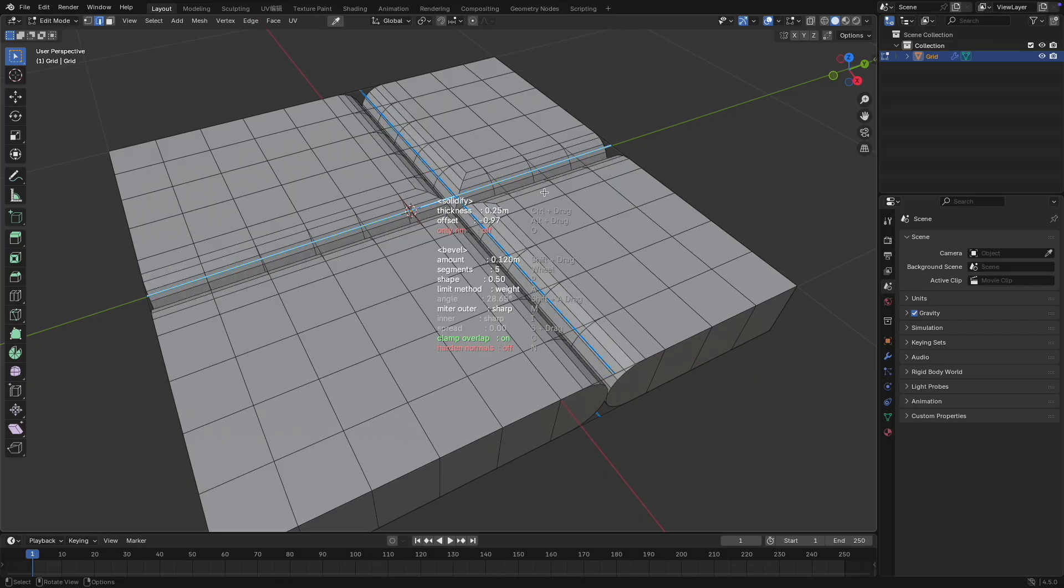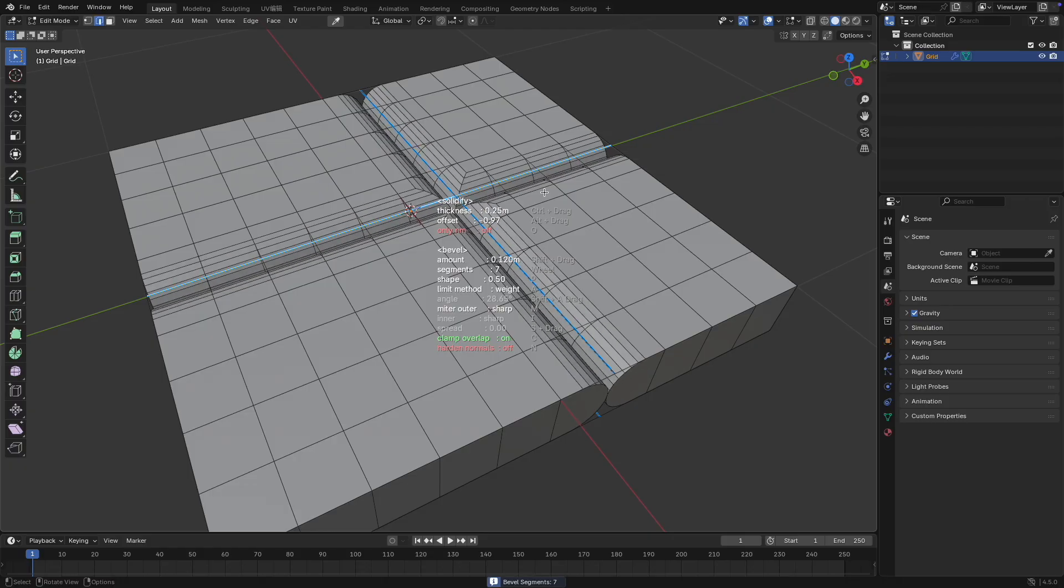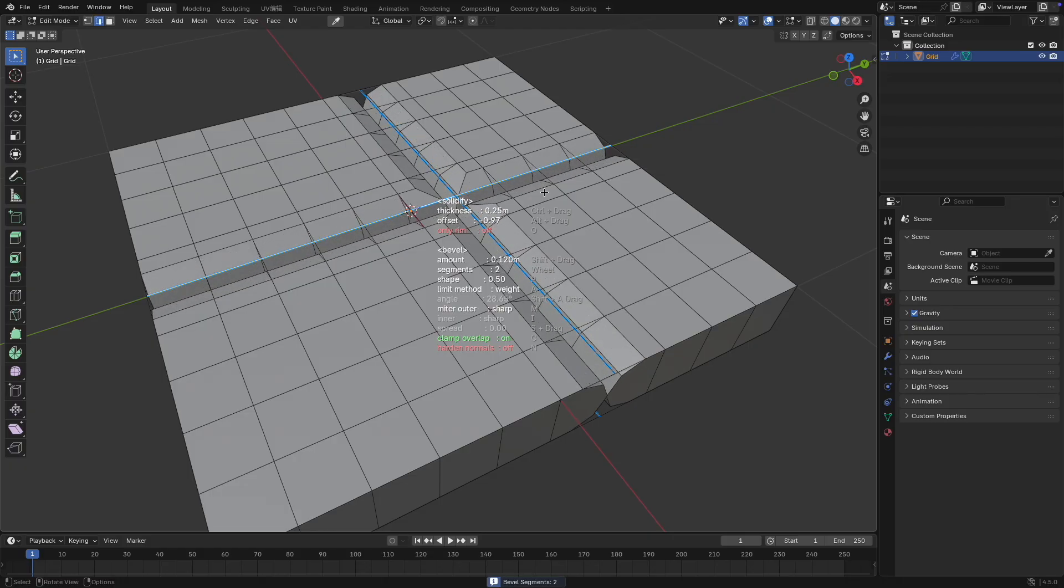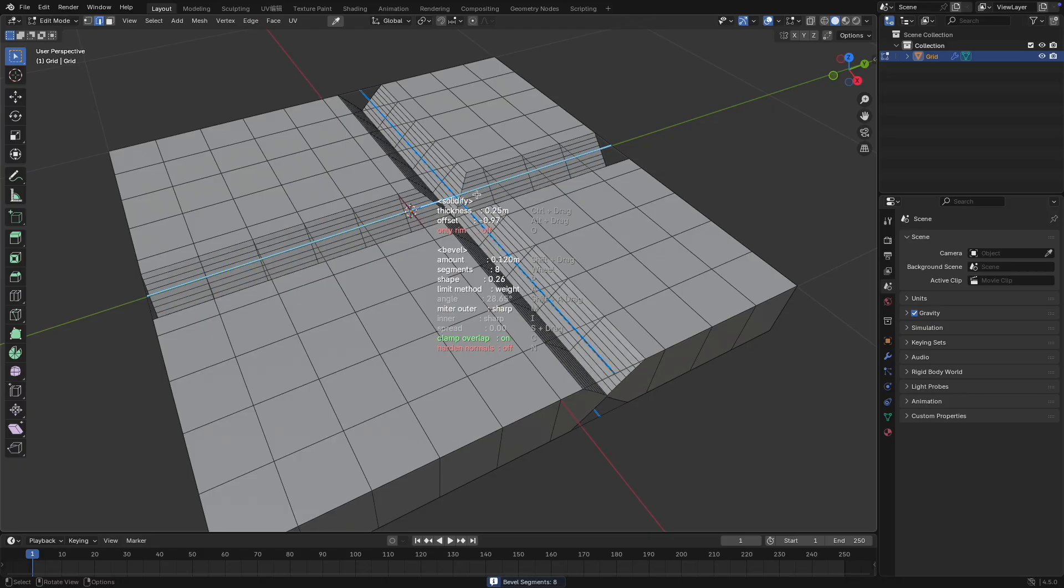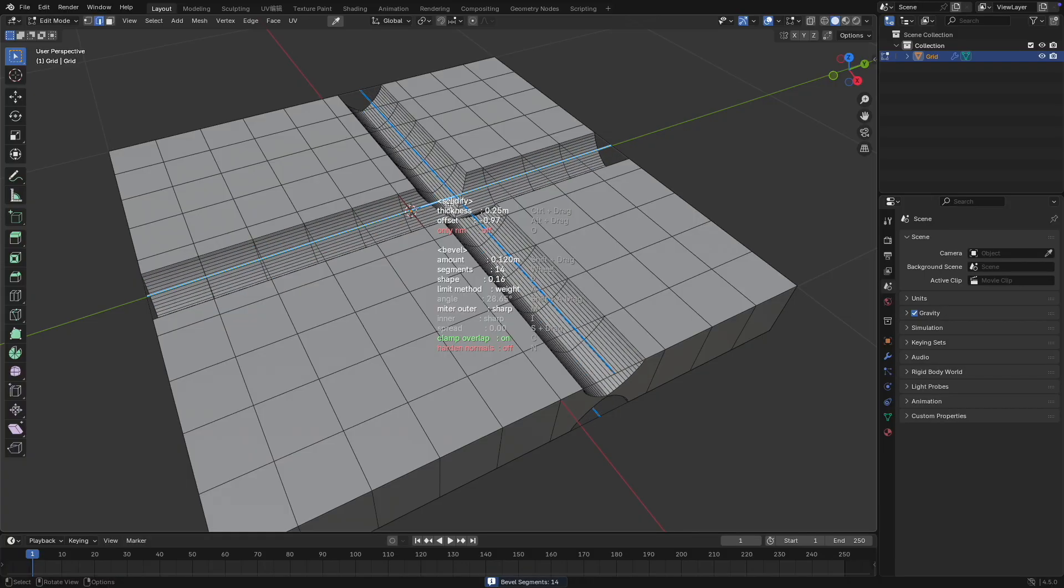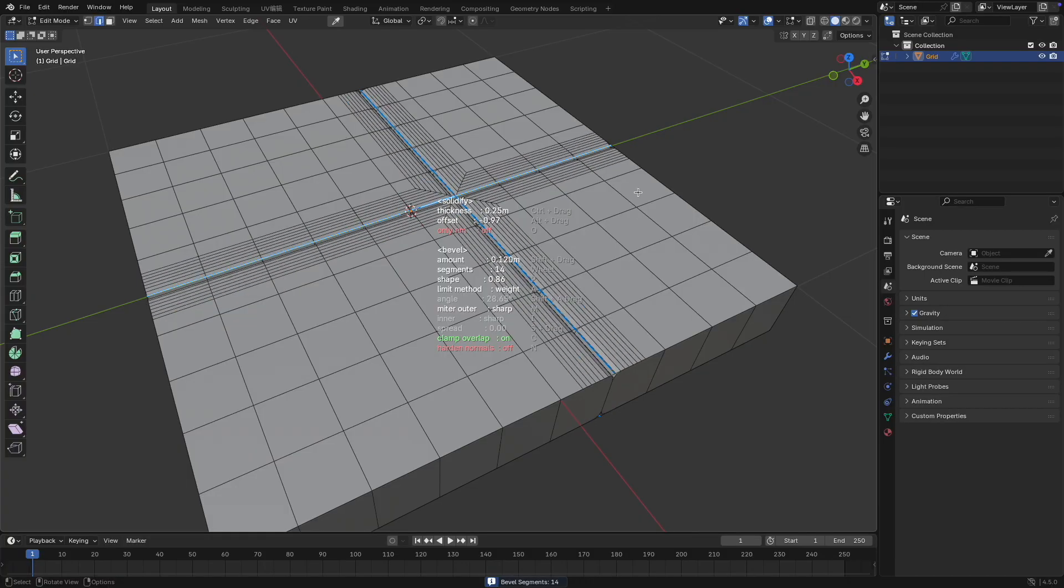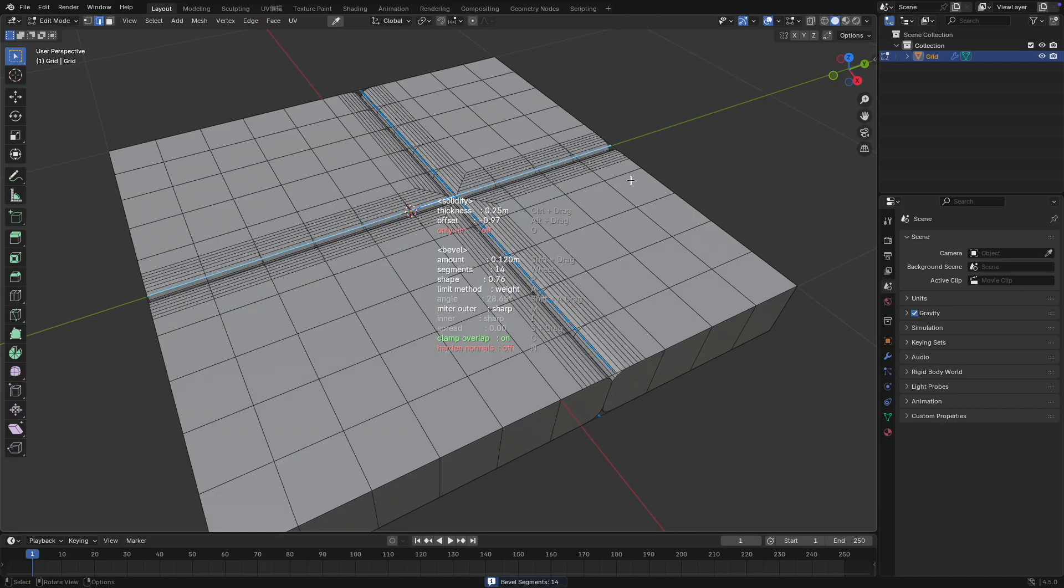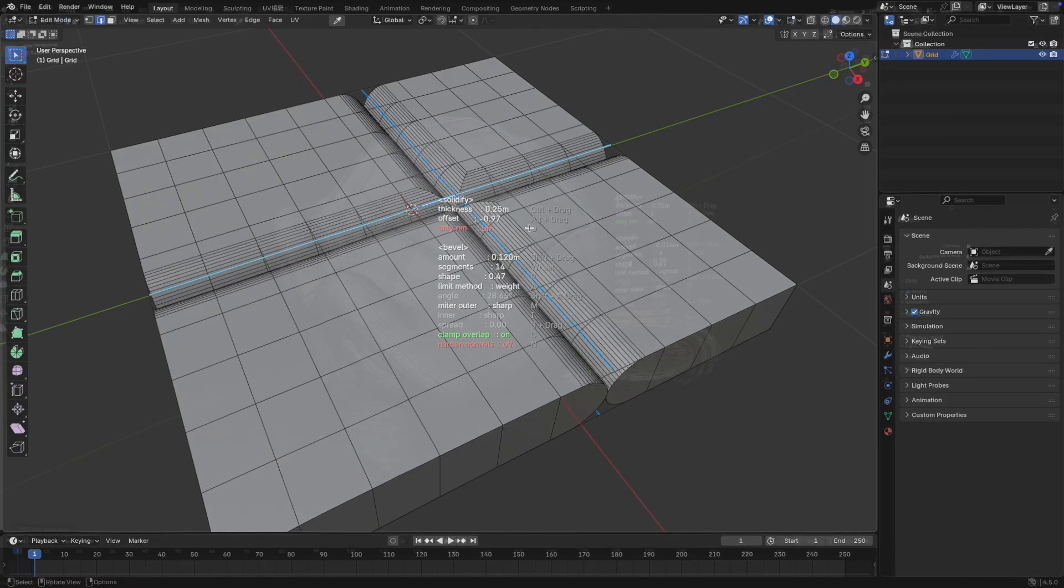Use the mouse wheel to adjust the number of segments for the bevel cut. Hold the P key and slide the mouse left or right to control the bevel profile shape.